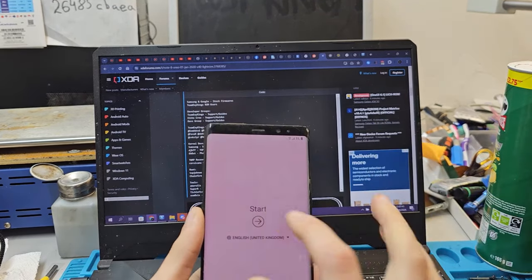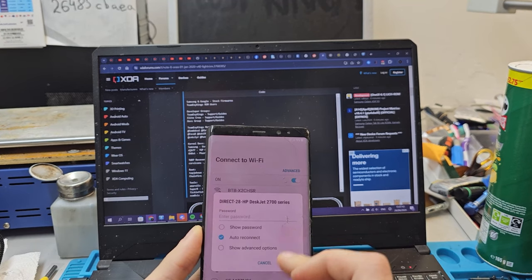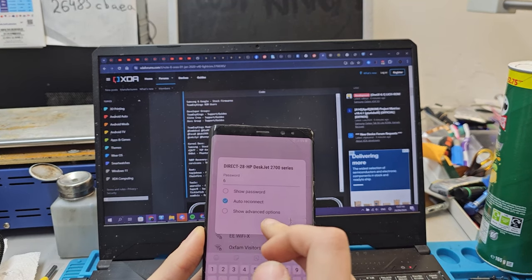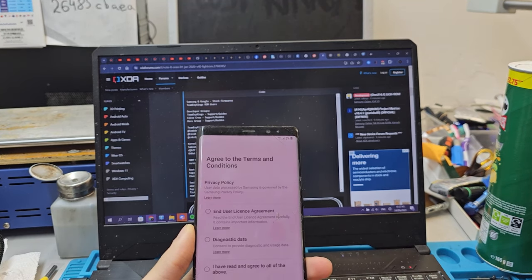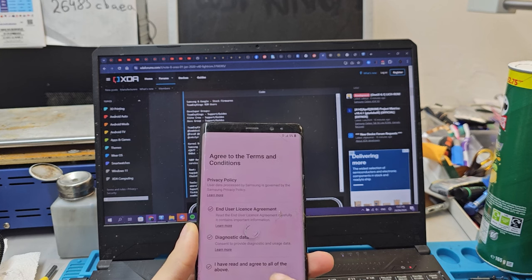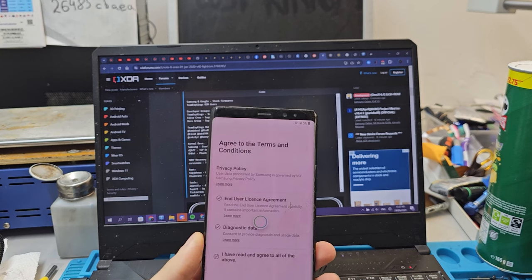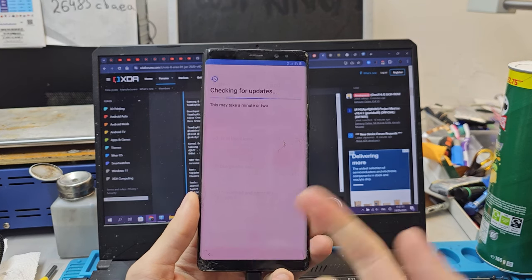Now you can just set up as a normal phone. I usually just skip everything until the end and just set up manually.